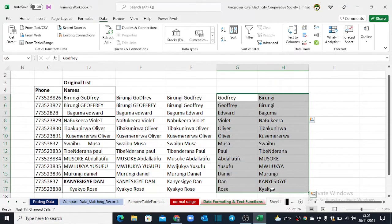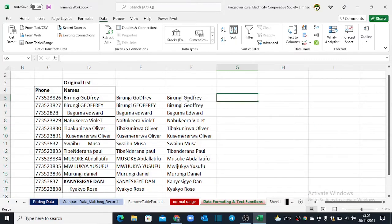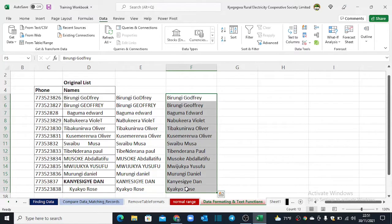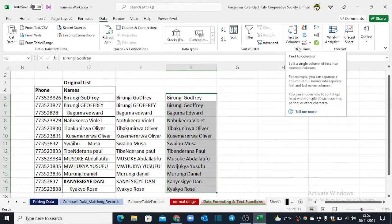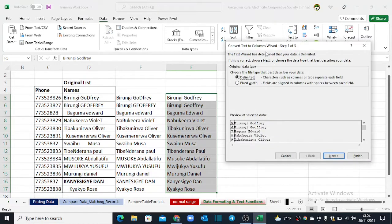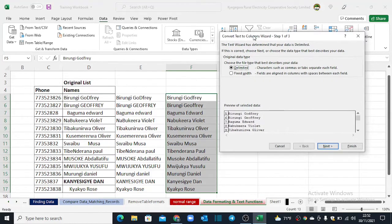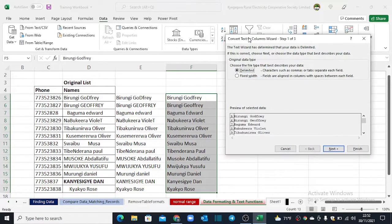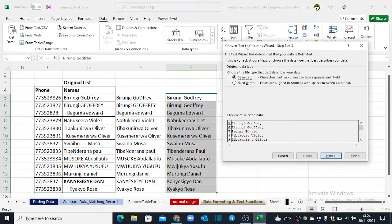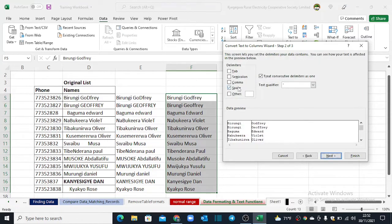Alternatively, we can use the Text to Columns functionality. You highlight your range, go to the ribbon under the Data tab, and click on Text to Columns under the Data Tools. The Convert Text to Columns wizard will open. You will need to determine the delimiter — which character is separating these names. For our case, it is the space. You click Next, tick the Space option, and Excel will give you a preview.